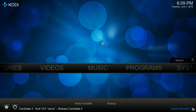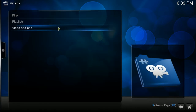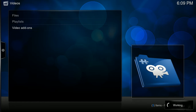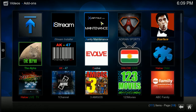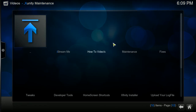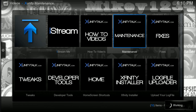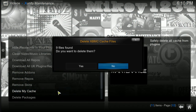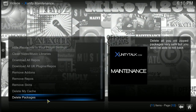Basically, it's a matter of going into Videos, your video add-ons. Now this is going to hang up a little bit because I'm doing this on my computer for video reasons — I cannot videotape from my Android box, but I can show you here. In the ExunityTalk maintenance, go to maintenance and delete your cache — there are nine files there — and delete packages. There's nothing there, so we're fine.